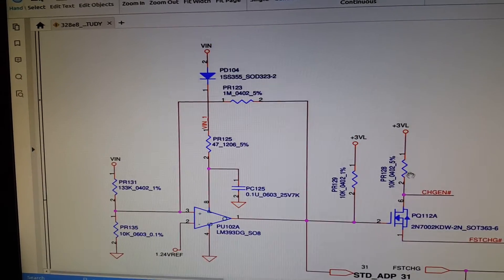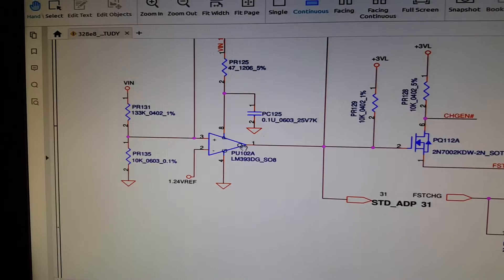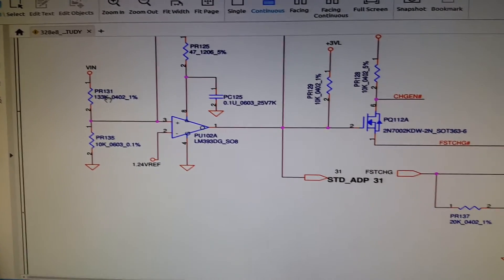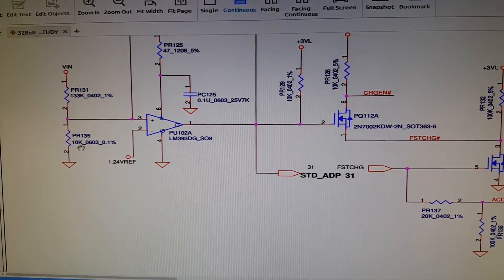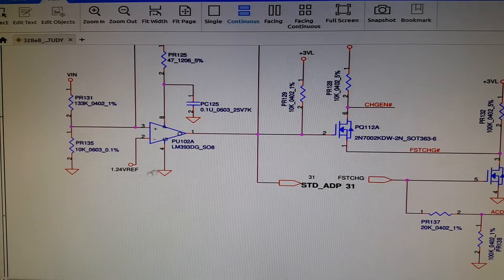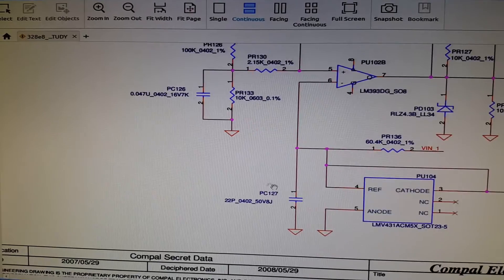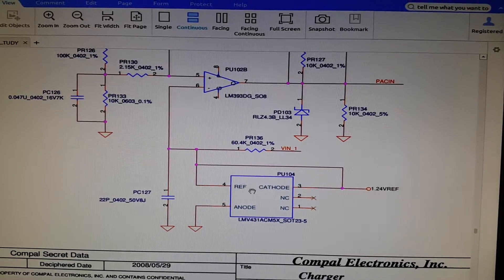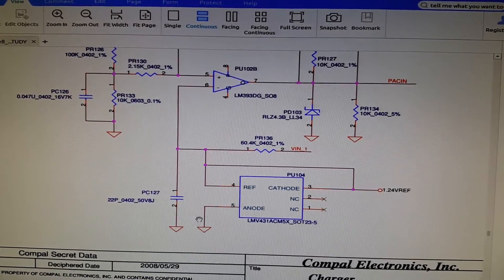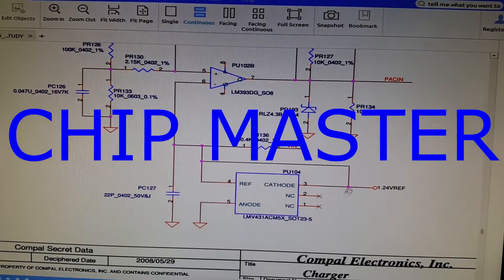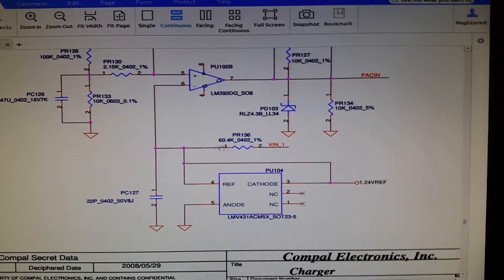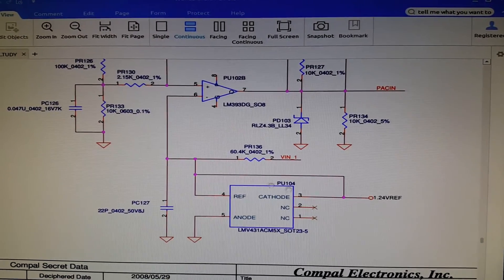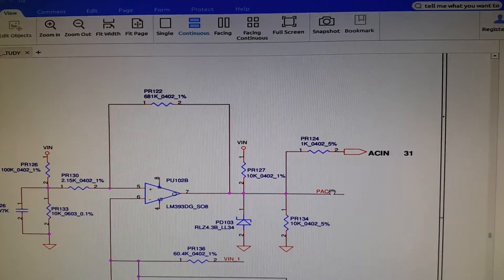Now I'm going to explain this next circuit. When V-in comes through the voltage divider of PR131 and PR135 — 133 kilohm and 10 kilohm — it will be compared with a 1.2V reference voltage. This 1.24V reference comes from a regulator: a diode with anode connected to ground and cathode connected to the supply, coming through a V-in resistor to produce 1.24V, labeled V-in-underscore-1. This is compared with V-in to produce the AC-in and power AC-in signals.